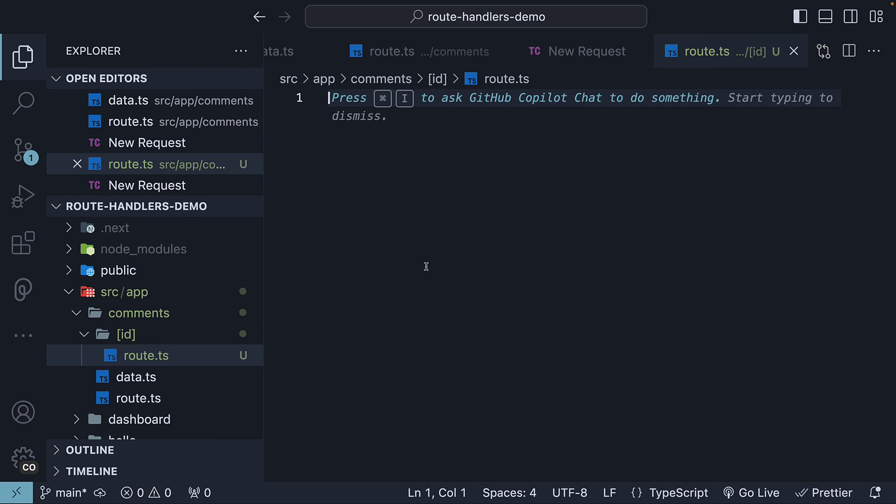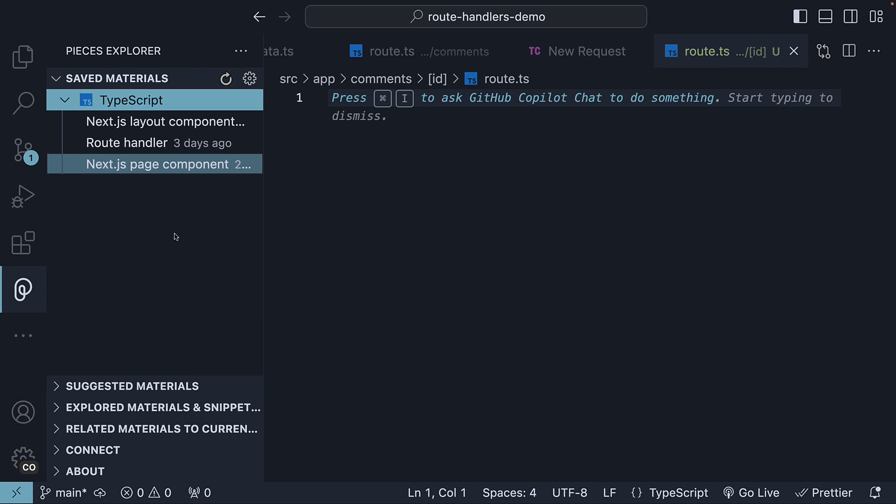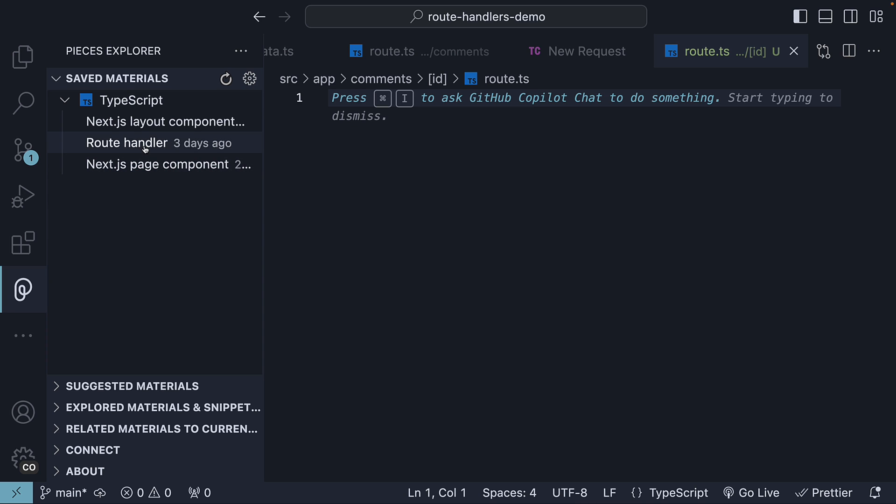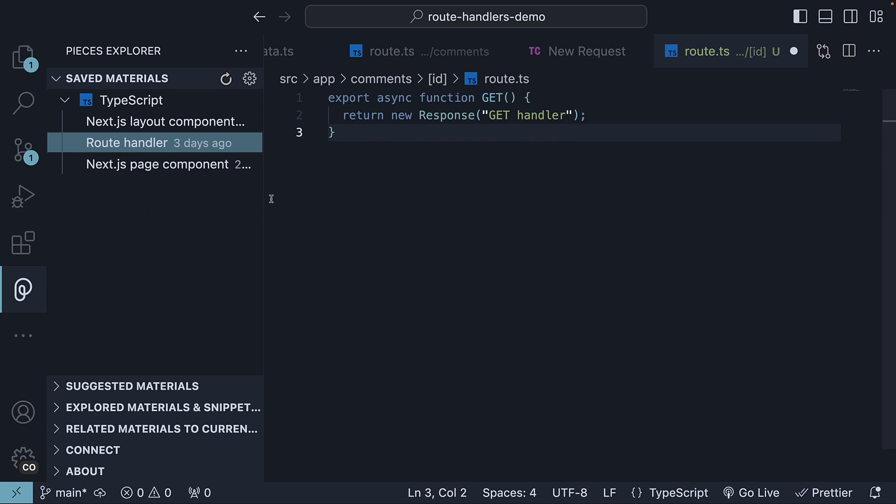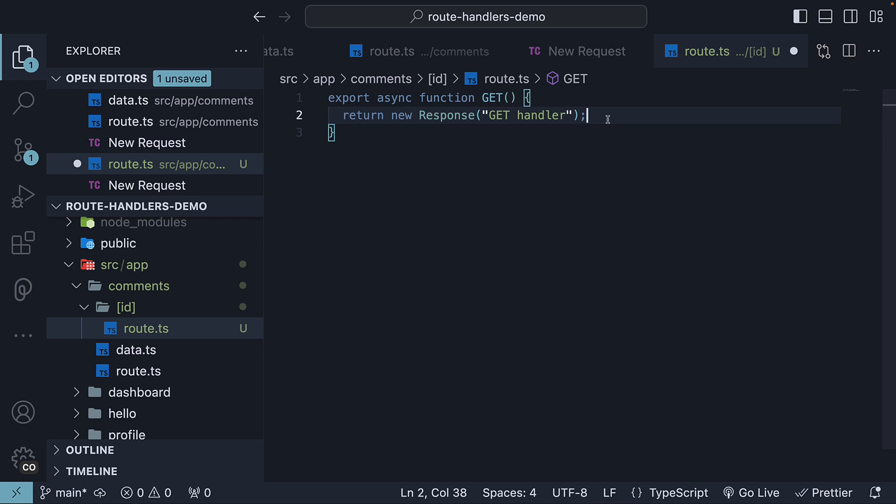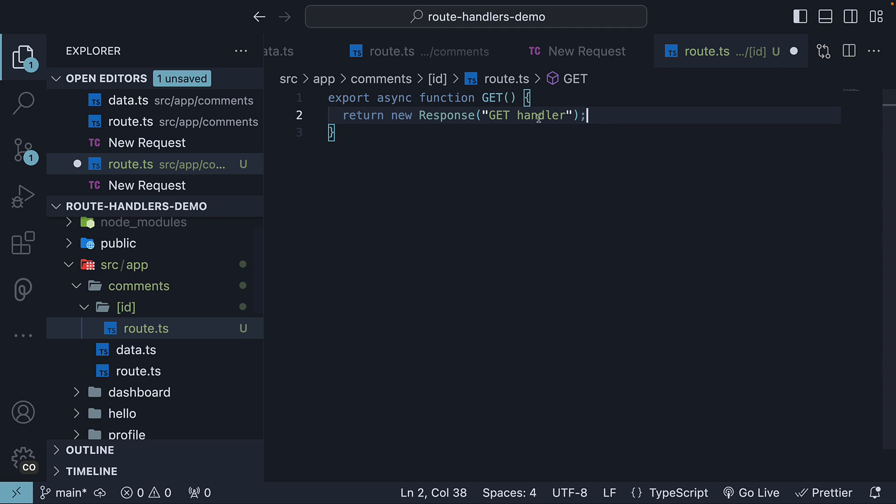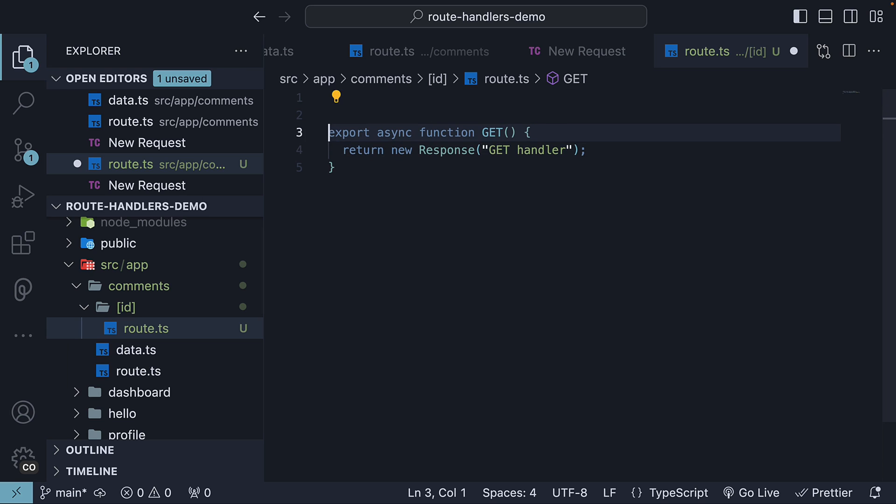Within this file, we define a GET handler function. Once again, we will make use of pieces extension to insert the saved snippet. From this function, we need to return a single comment whose ID matches the ID route parameter. Let's first import the comments array at the top.